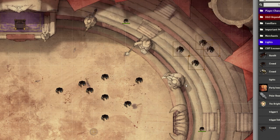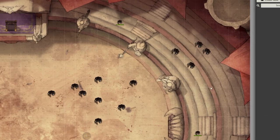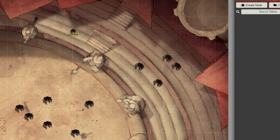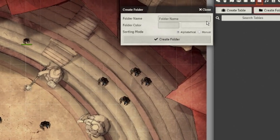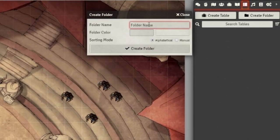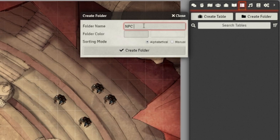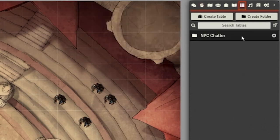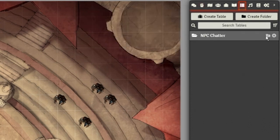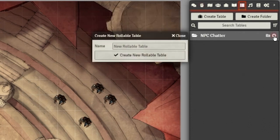You can also substitute whatever tiles you'd like in your arena to give it a little bit extra variety. Now that we have our spectators, let's give them something to shout. Go to your rollable tables tab and create a folder that must be named "npcchatter". Then, inside that folder, we'll create a new rollable table named "crowd".